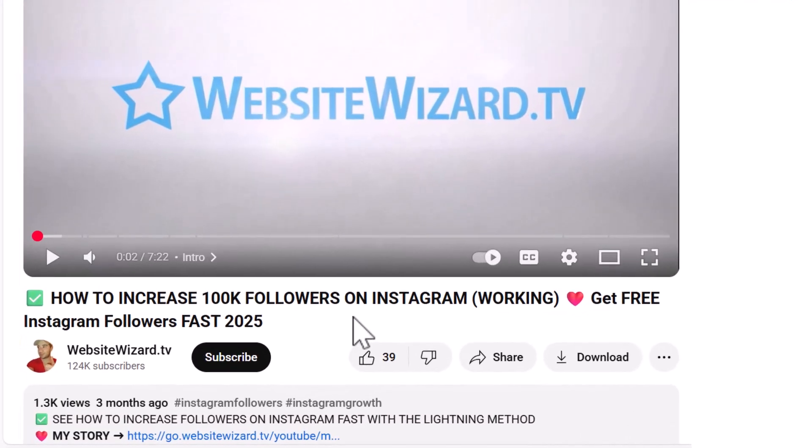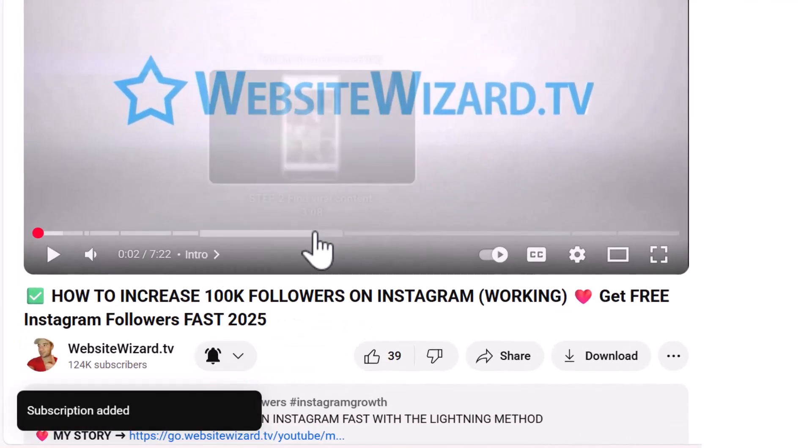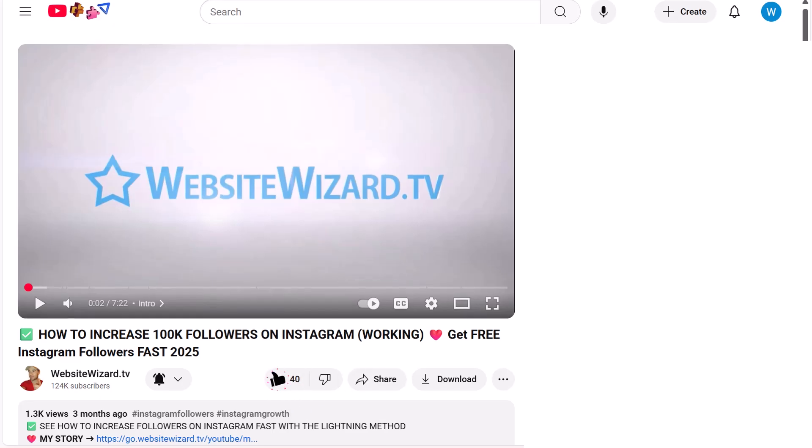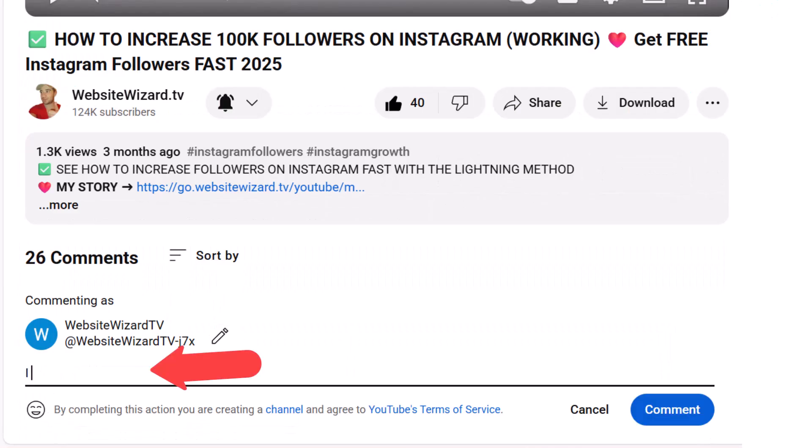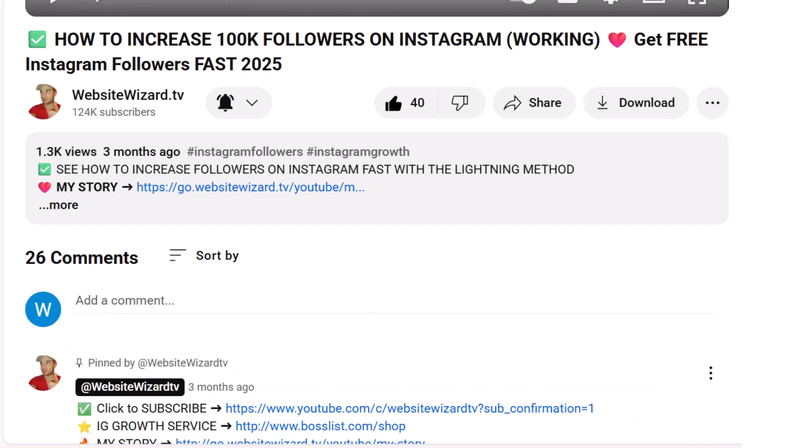Before we get started, be sure to smash that subscribe button and turn on notifications so you don't miss the next video. And if you're new to my channel, then let me know by dropping a comment below saying 'I subscribed' and I'll reply to each and every one of you. Let's get started.